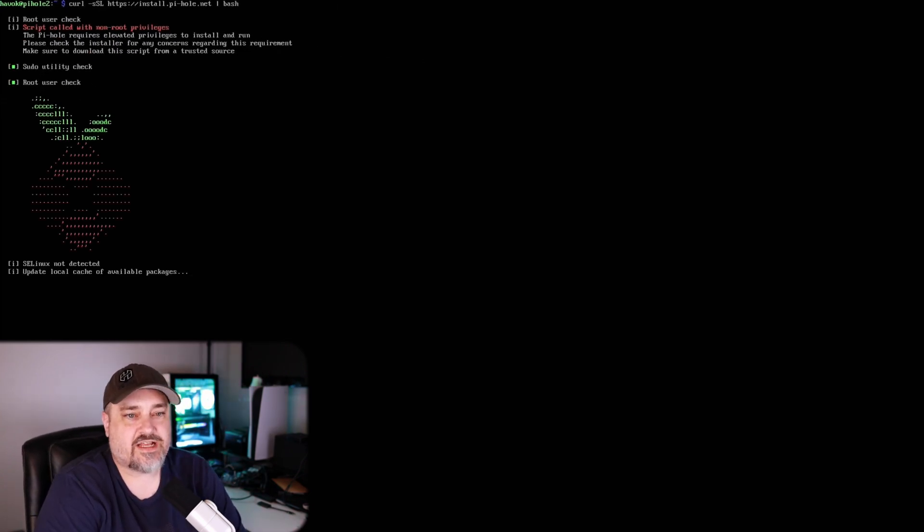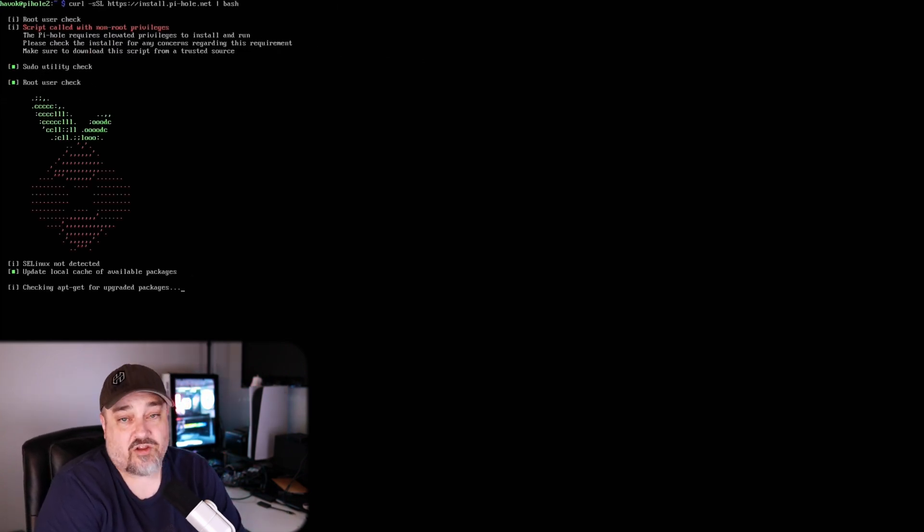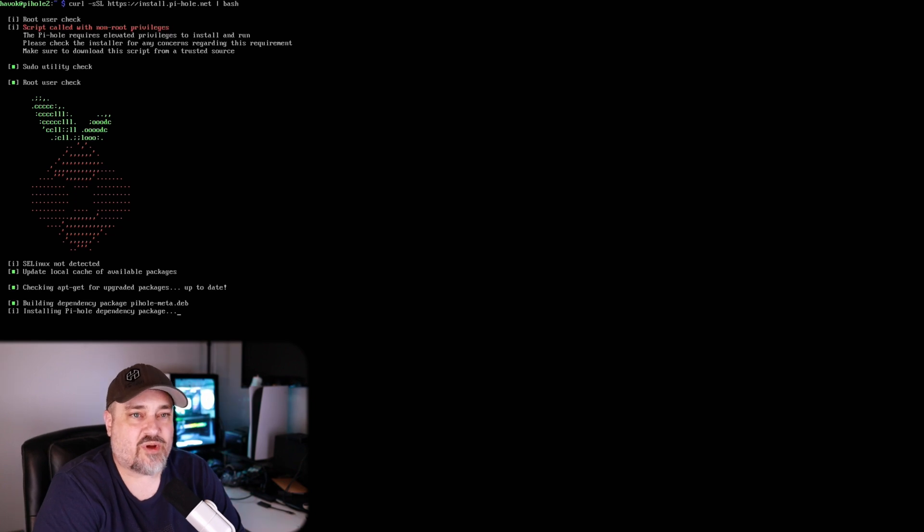So it'll be install.pi-hole.net and then we're going to do pipe bash. And this is going to start installing and downloading the Pi-hole package, get it all installed. And when it's done and we get back to the section where we're going to do some configuration so we can log in, we'll go ahead and pick it right back up there.